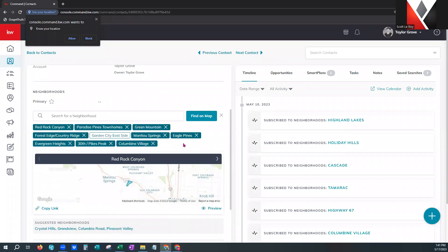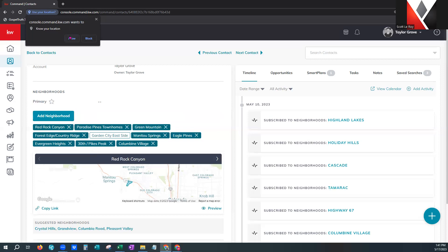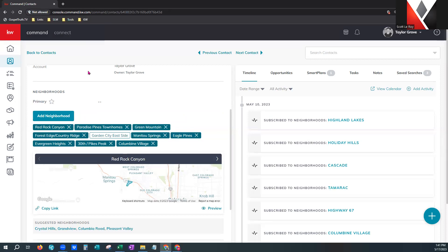Notice it refreshed over here on the right — it let us know in the timeline. Some neighborhoods have a green background, some have a white background. The ones with a green background are the ones the agent added from within command. The ones with a white background are the ones the consumer chose on their app or the website — whenever they were logged in and decided to follow a new neighborhood, it populates right here.